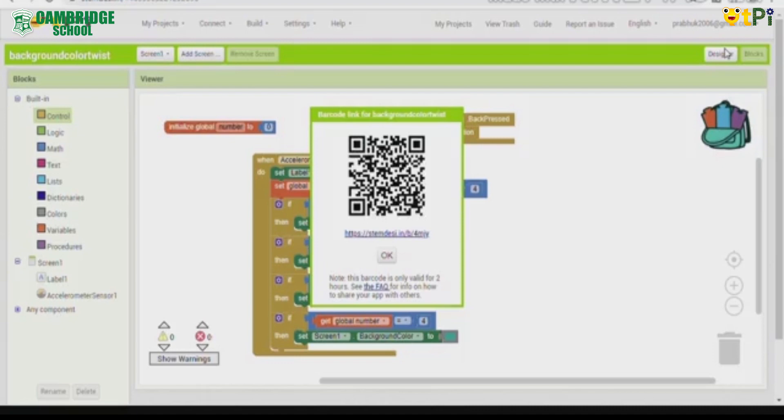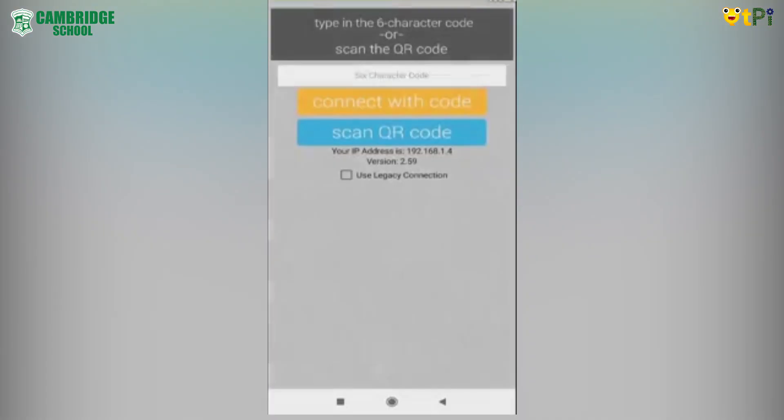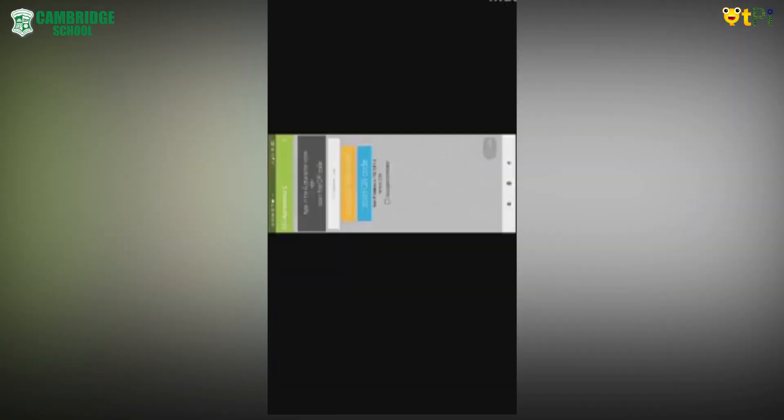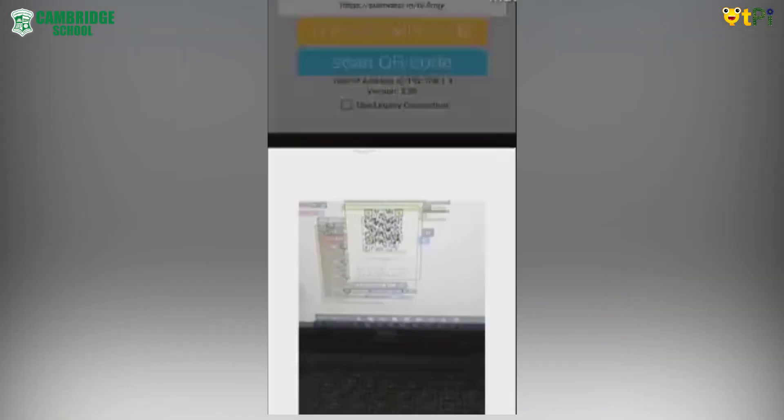Now take your phone and scan the QR code using MIT AI2 Companion app. You can download it from Google Play Store. So now we are here on our mobile. Click on the MIT AI2 Companion app, now click on scan QR code. Now scan the QR code, it is scanned.